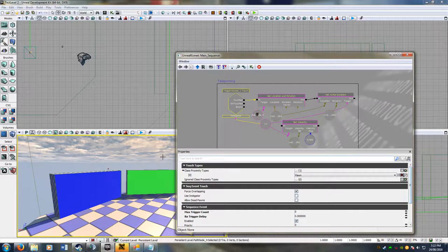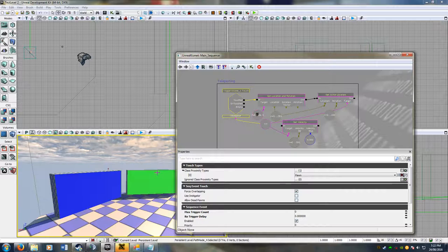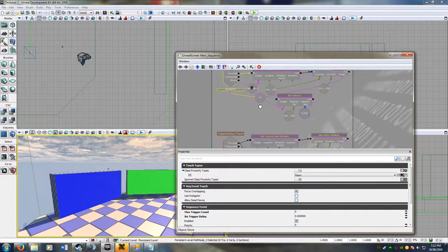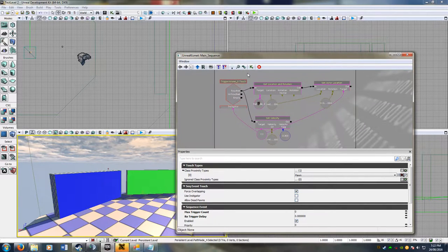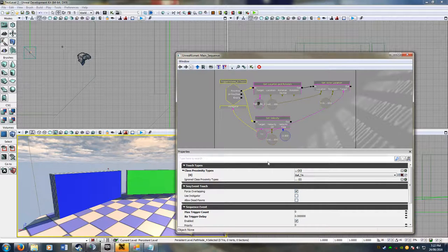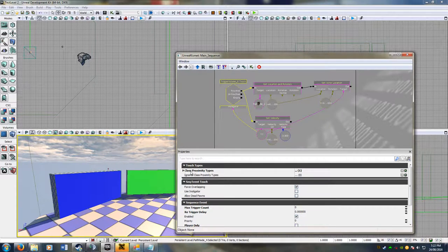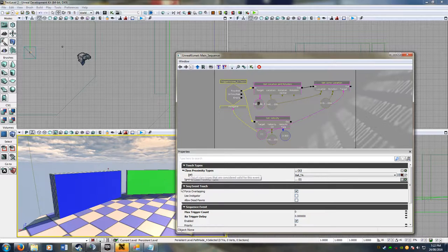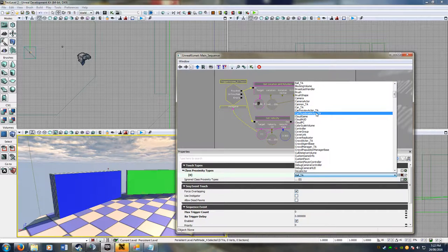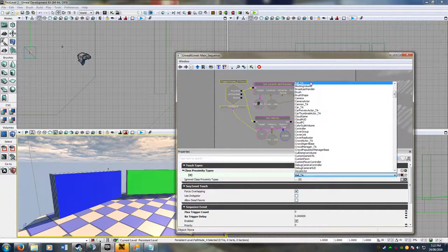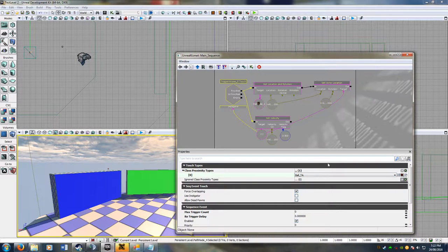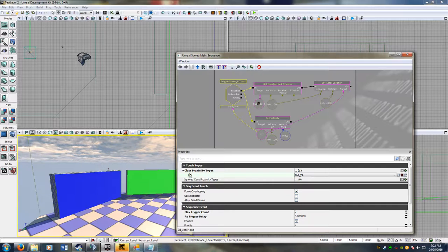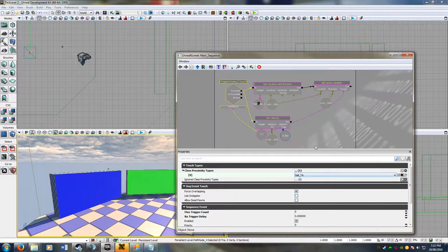So now the green one is the one that will teleport just the ball. So if I go down a bit on my Kismet, so down here, this is the other volume, my trigger volume. So if I click this, you have to set your class proximity type here. You have to go down to this list, and if you click B or press B, ball underscore TA will come up. That means that the only thing that will teleport, the proximity type, is basically whatever touches this, is it of this actor type. And if it is, then do whatever's in here.